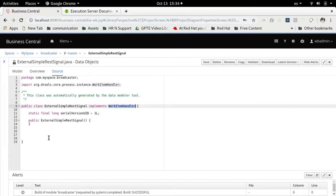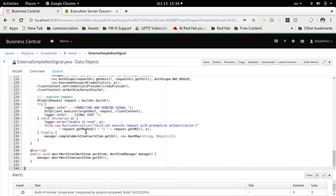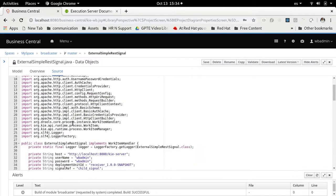For more information on how to create custom work item handlers, I suggest going through the jBPM documentation, and there are also interesting blogs and videos about creating custom work item handlers. The best thing to do is to use a Java IDE to create these work item handlers instead of Business Central. I'm not going to dive too much into this implementation — I already have an implementation ready to showcase how the external signal works. I'm going to paste the implementation I already have.